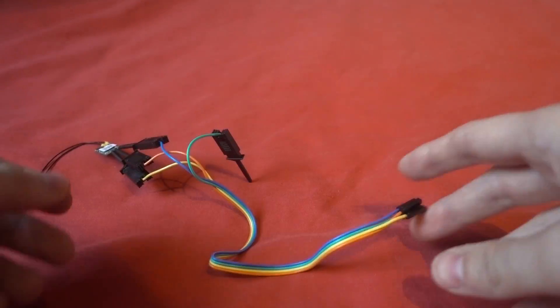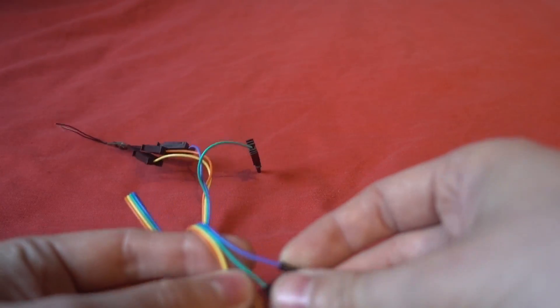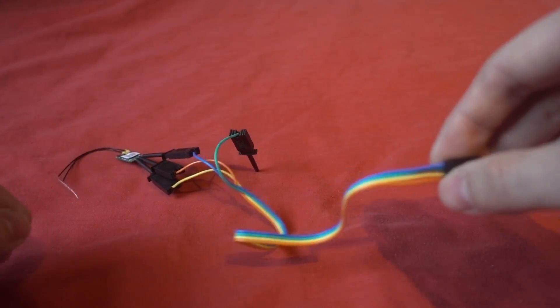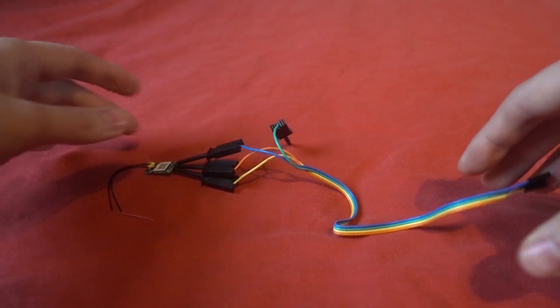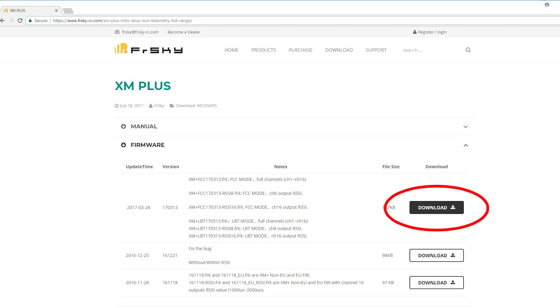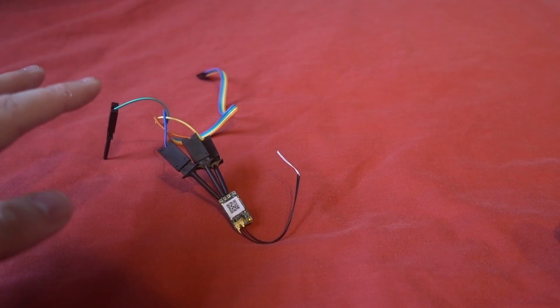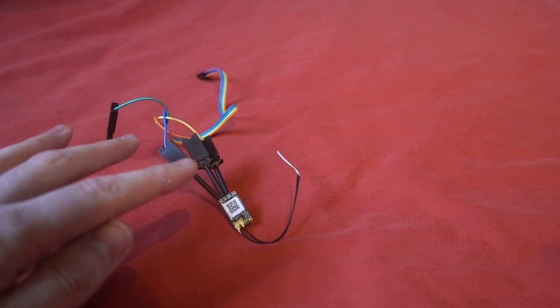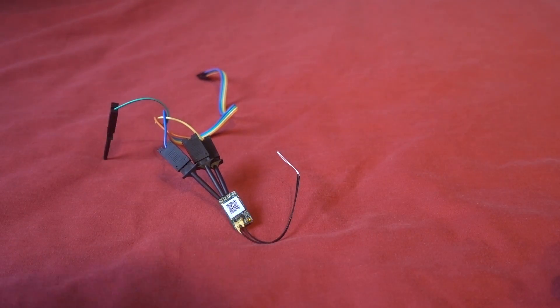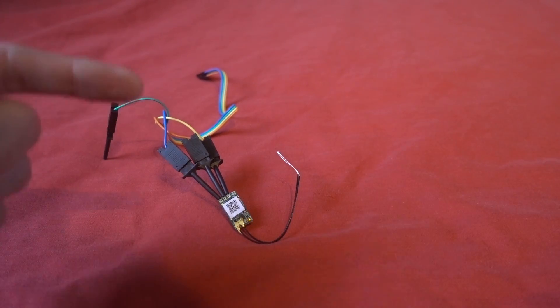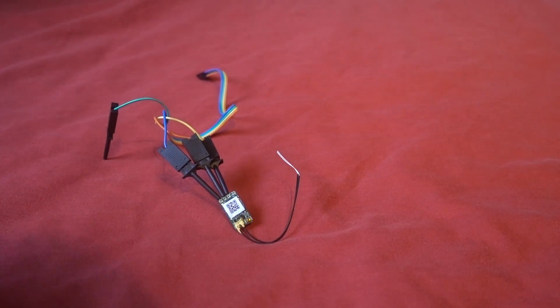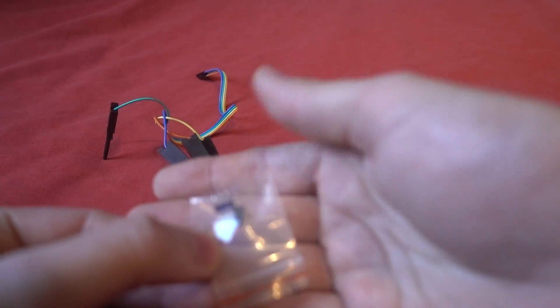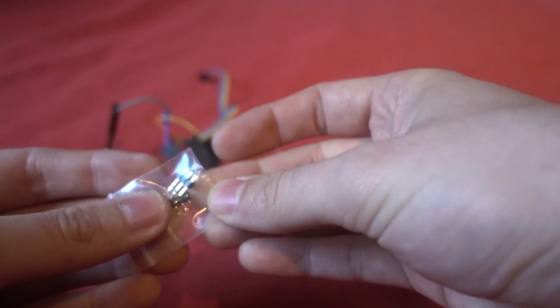And then on the other end so we can just plug this straight into the back of the Taranis, but first of all you need to get the version of the firmware, so whether that is LBT or the FCC version. I would strongly recommend that you put the RSSI on channel 8 and they are labeled up.